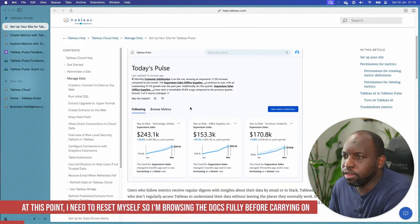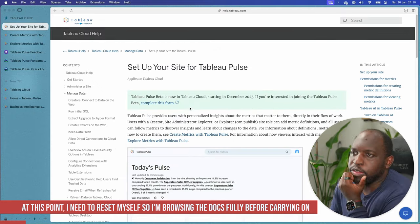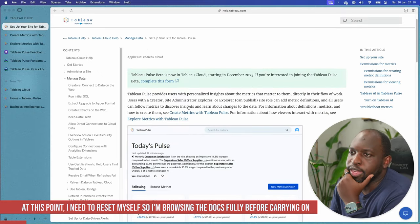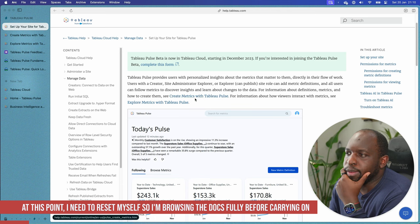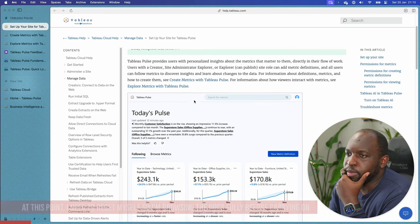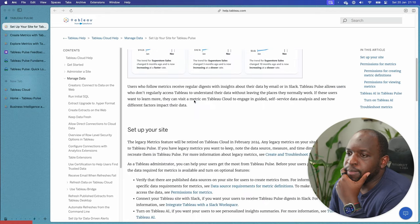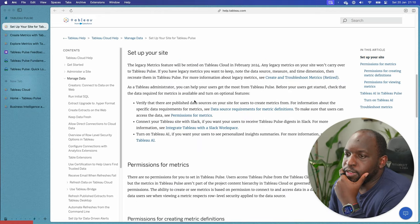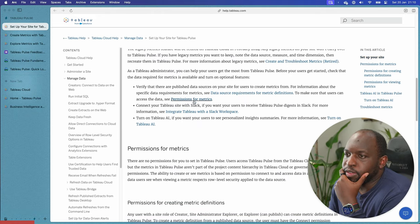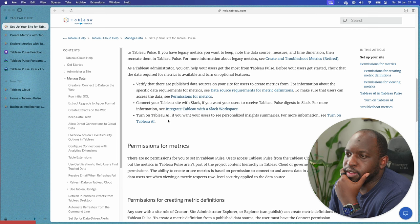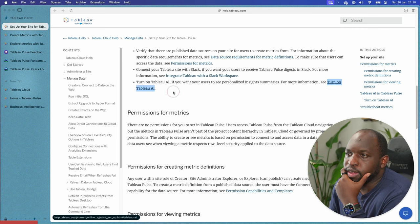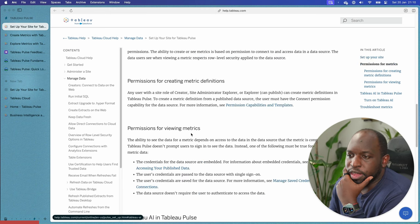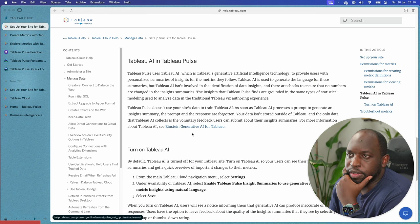Let's go out to the instructions. Set up your site for Tableau Pulse — this gives guidance on what to do first. There are three key steps: create metrics, see Tableau Pulse information on how viewers interact with metrics, and explore metrics. Let's go have a look at 'Turn on Tableau AI' — Tableau AI is used to generate Tableau Pulse insights. It says Tableau Pulse doesn't use the site's data to train Tableau AI. If you want users to see personalized information, you need to turn on Tableau AI.